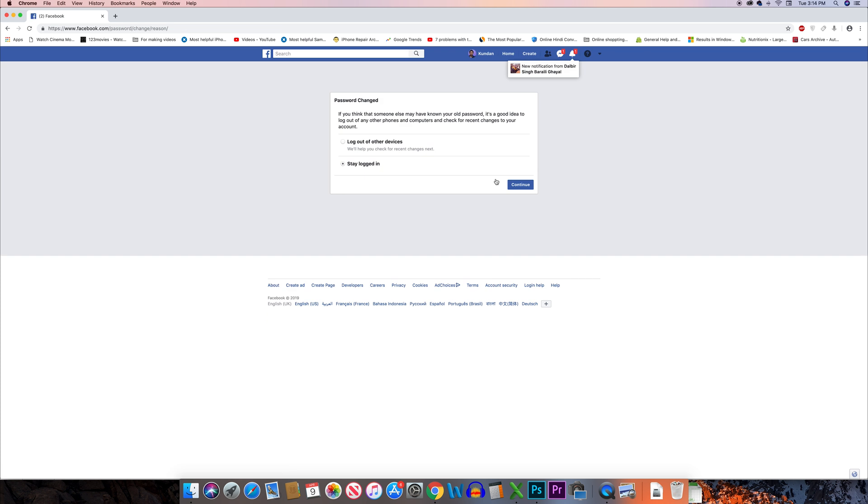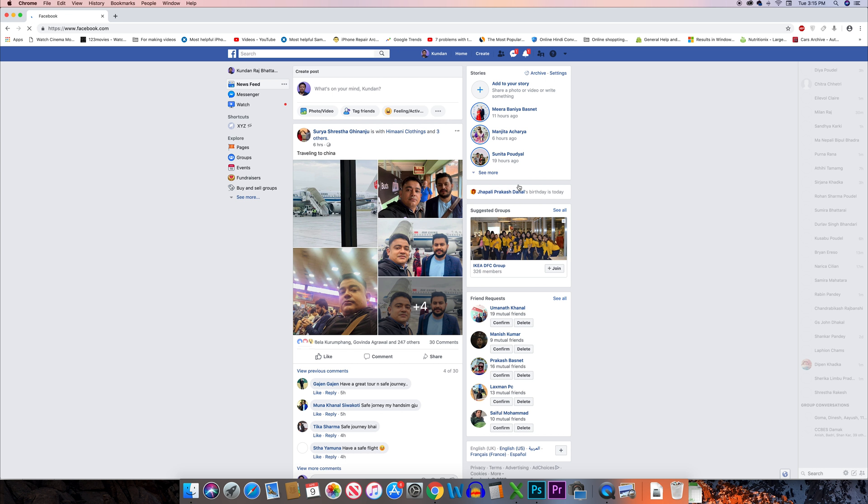I have two options here. Either I can log out of all the other devices or I can stay logged in. I will select this option stay logged in and then select continue.